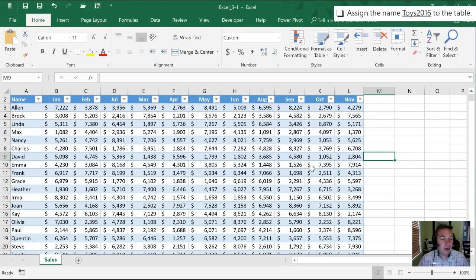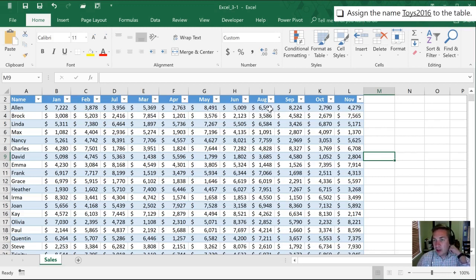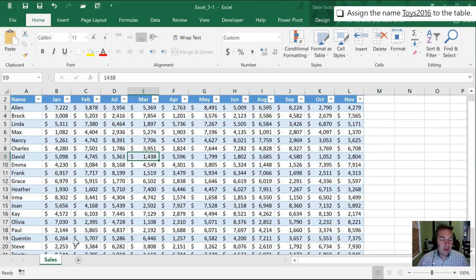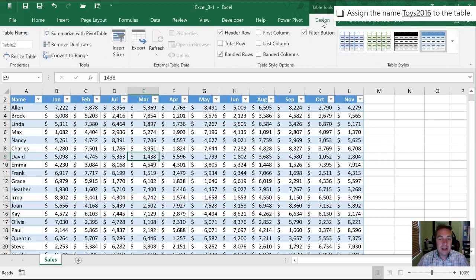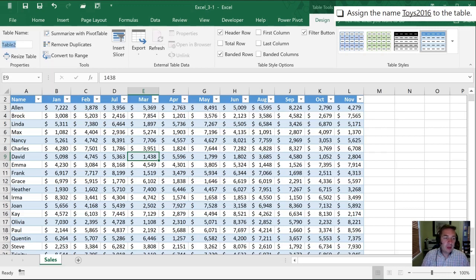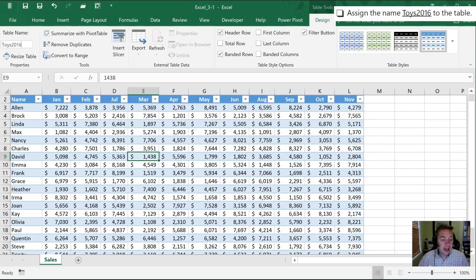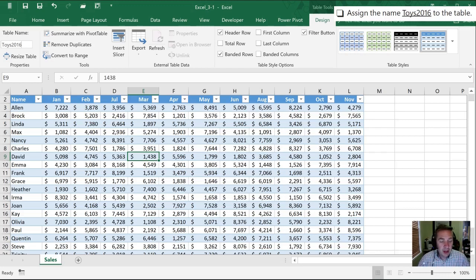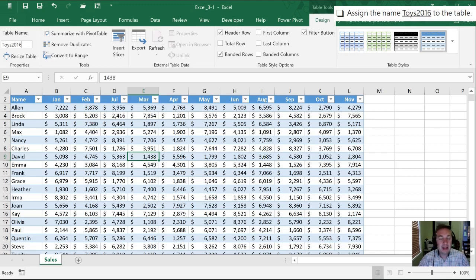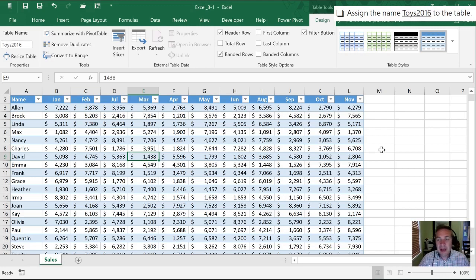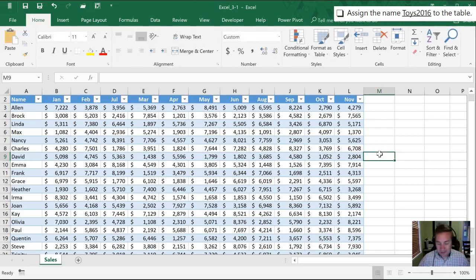Next we want to assign the name Toys 2016 to our table. We can do that by making sure any cell within our table is selected. When we do that the contextual ribbon tab for table tools appears. We're going to click design and here is our opportunity to name the table. Now this is just like naming a cell within Excel in that they can't start with a number, they must start with a letter or an underscore. As well there can't be any spaces in your name so it has to be a single string of text.